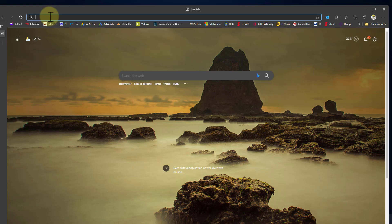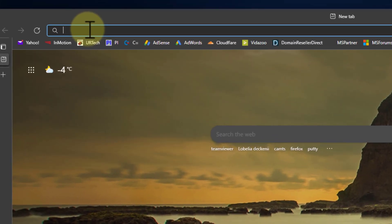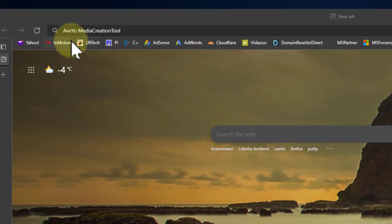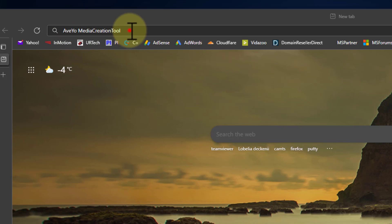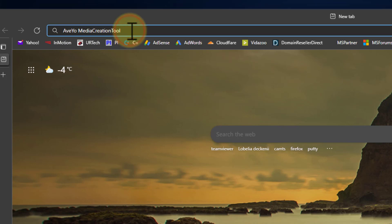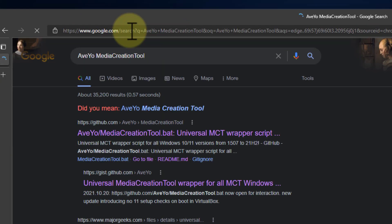Let's show you how to get that. What you're looking for is the Avio Media Creation Tool, all one word. Just do a Google search for that and it will come up.